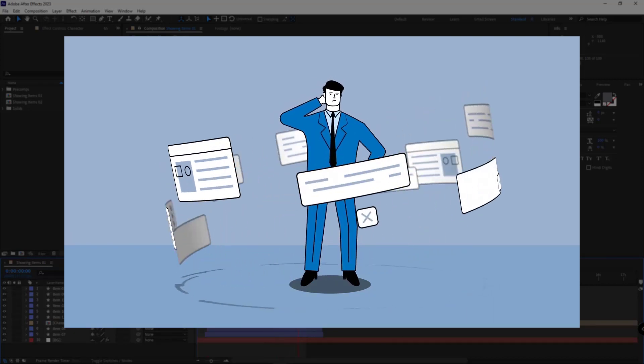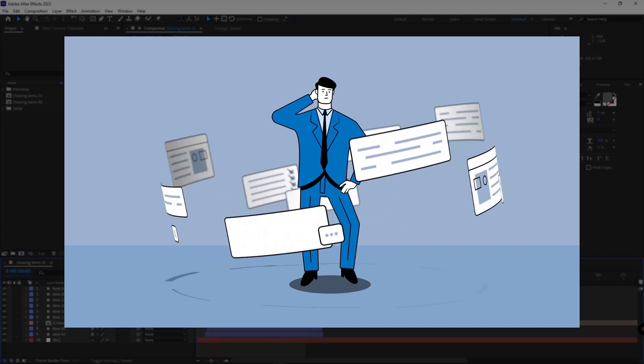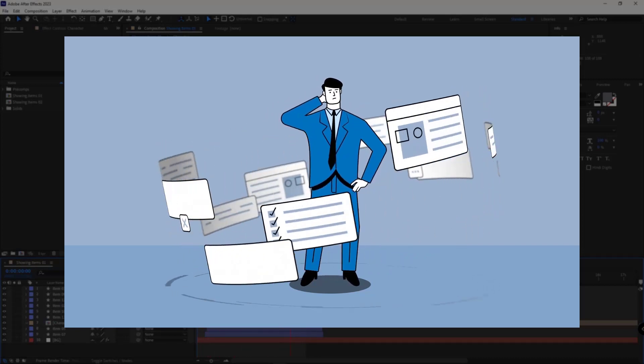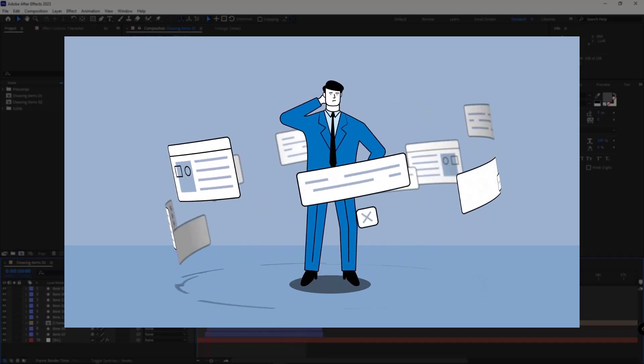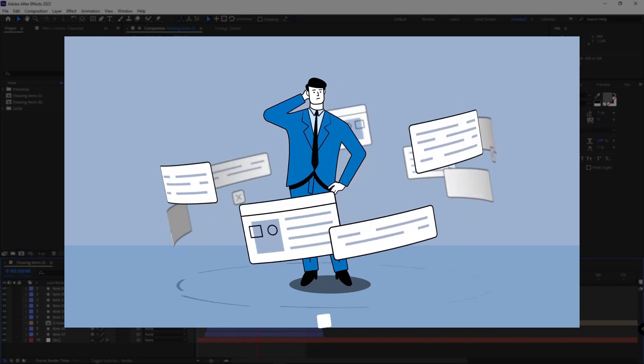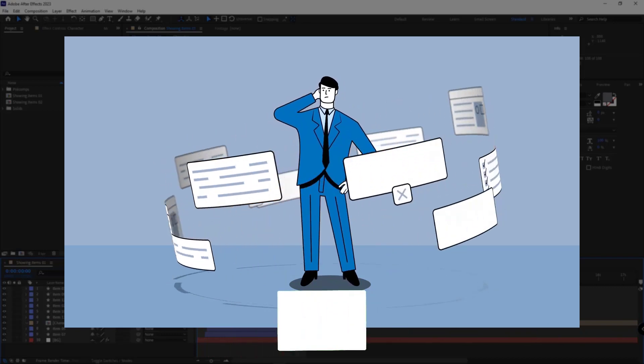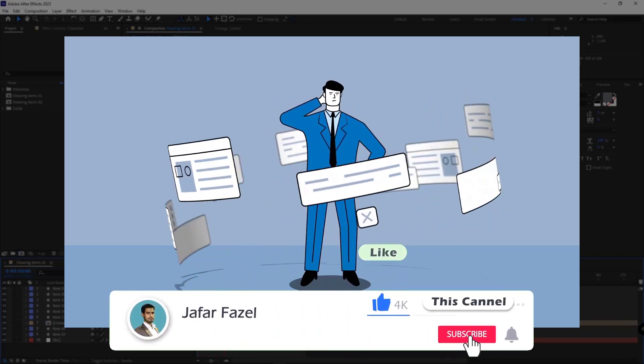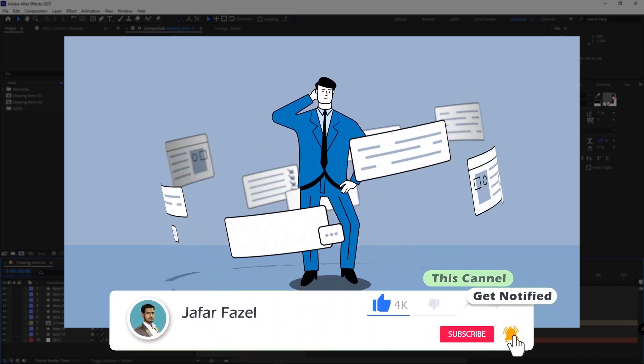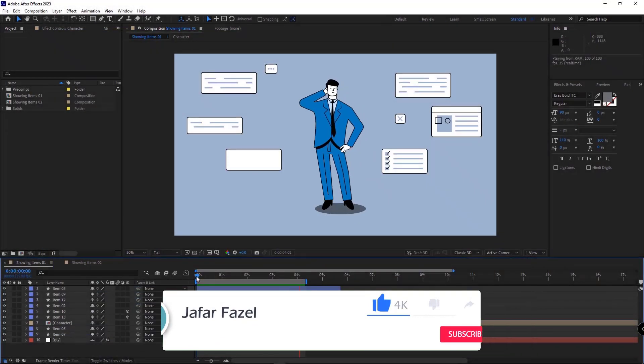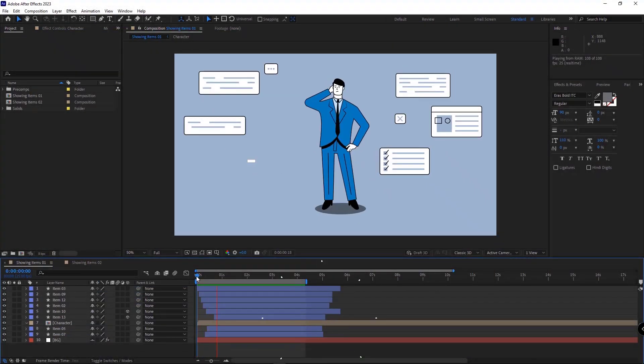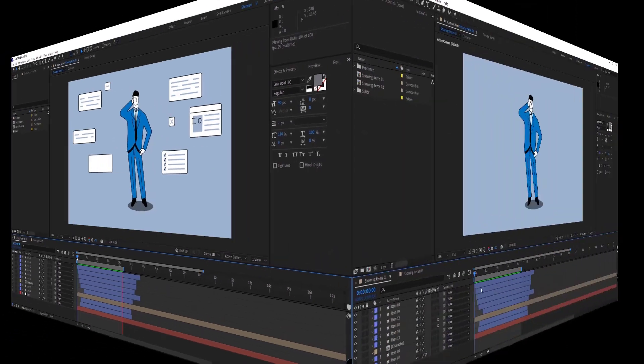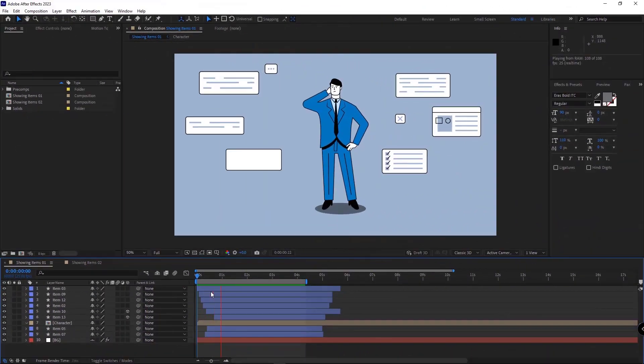Before we get right into it, if you're also interested in After Effects and Motion Graphics and you want to learn Motion Graphics tips for free, be sure to subscribe to my channel and enable notifications so you won't miss out on new videos. Now let's get right into it.